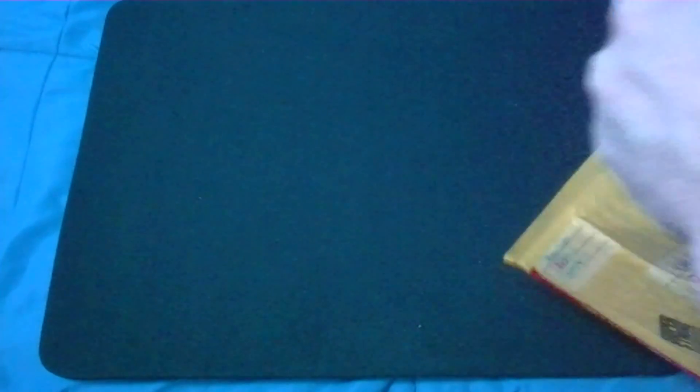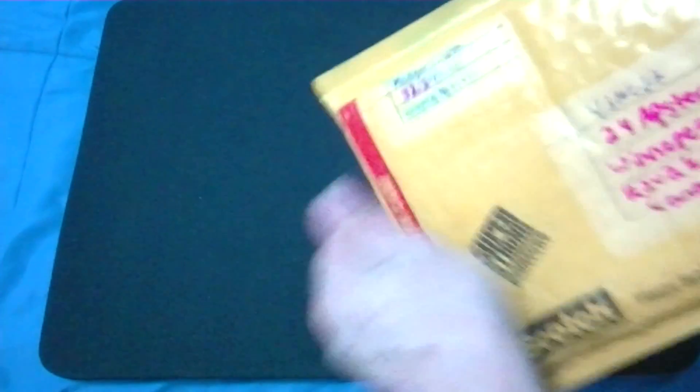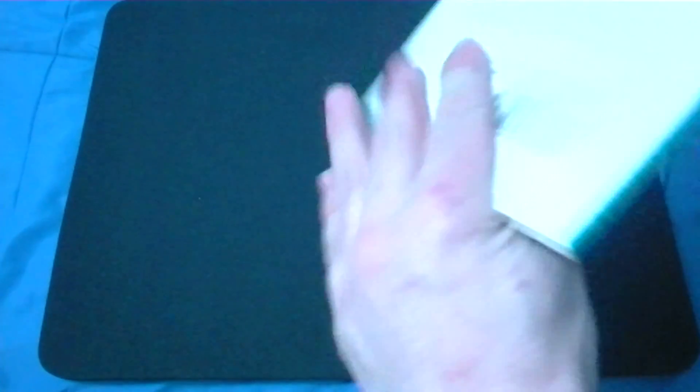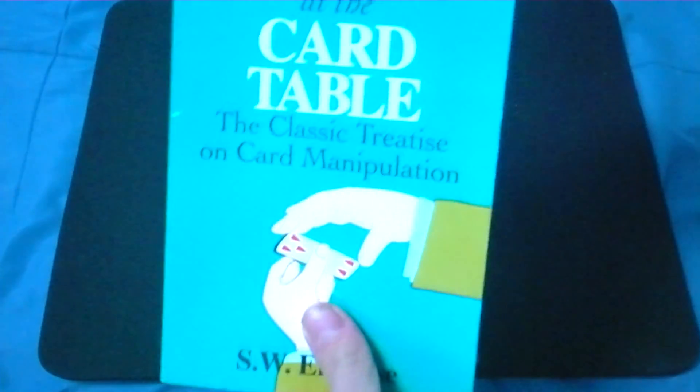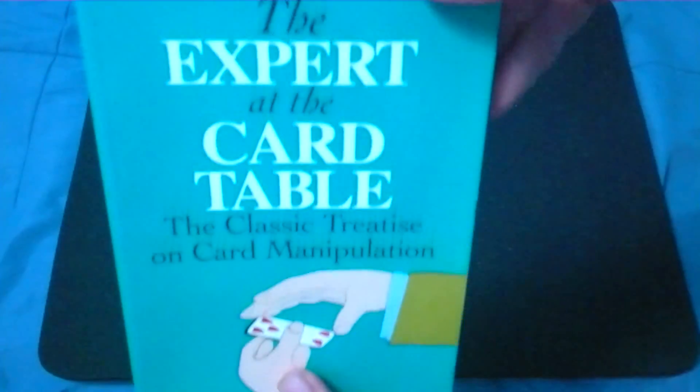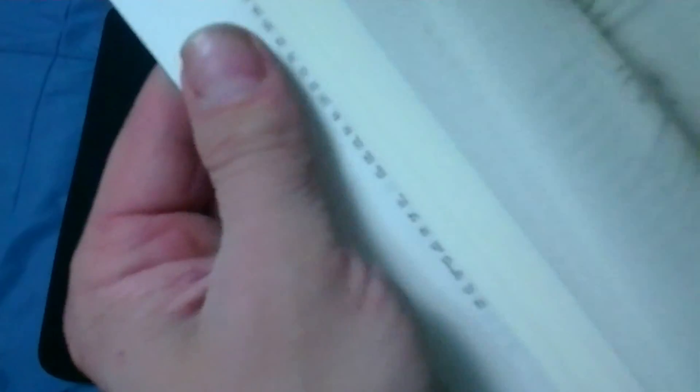In this package is The Expert at the Card Table, and I will definitely check this out and eventually do some kind of review on it.